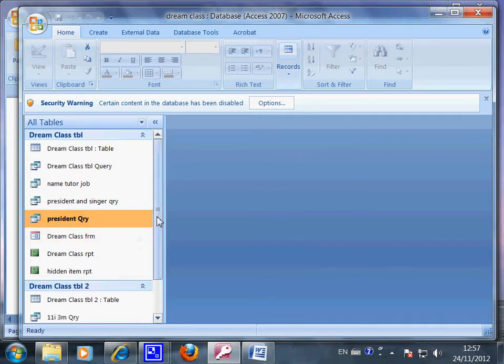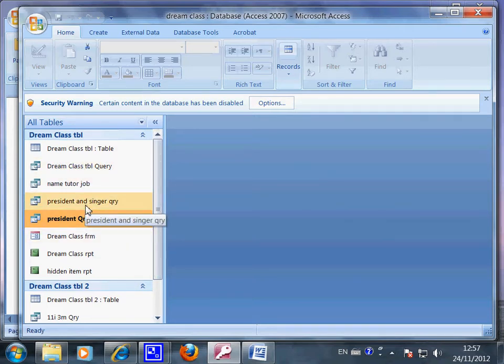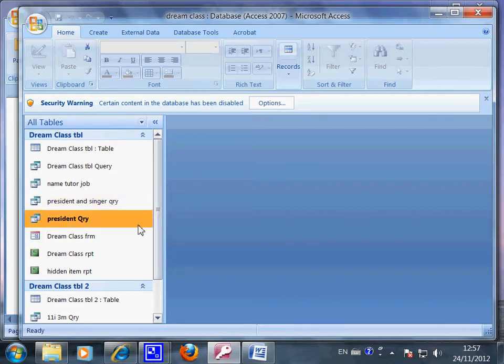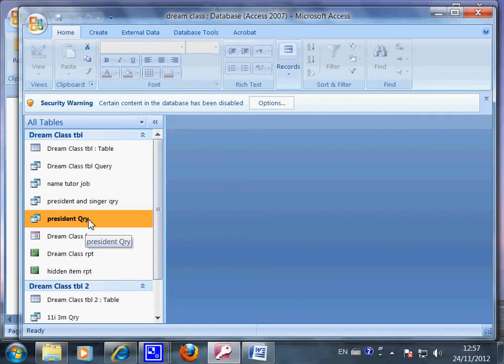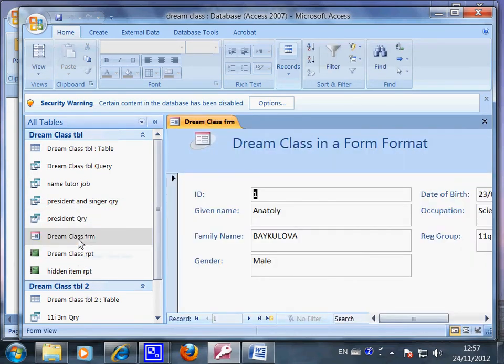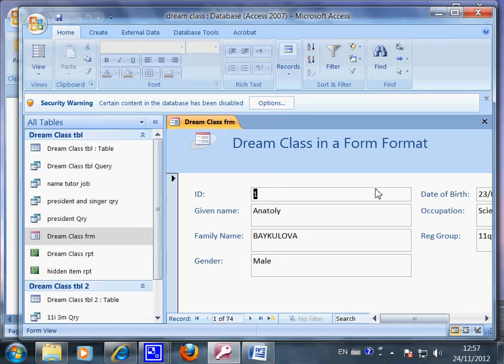And in the meantime, every time after you have done this query, you can present it in different ways. So like this one, the dream class, I want to show it in the form format. So they're all in the form format like this.